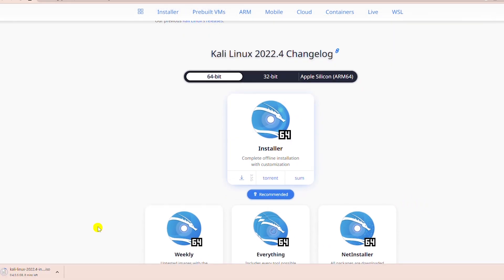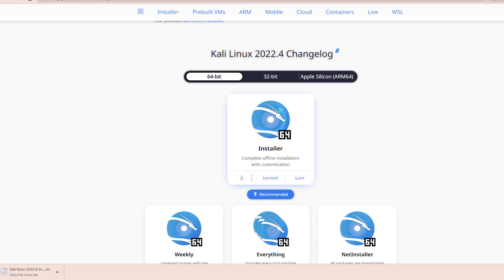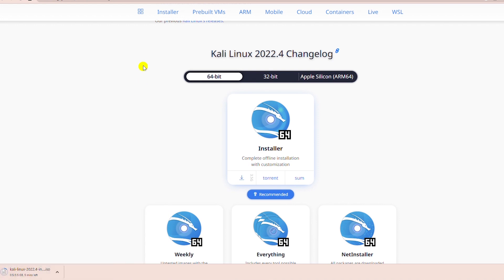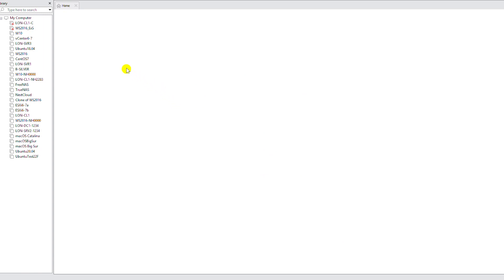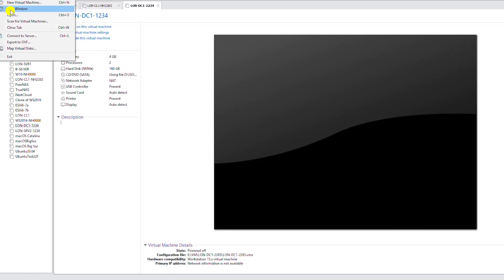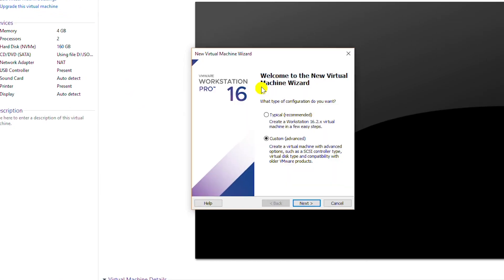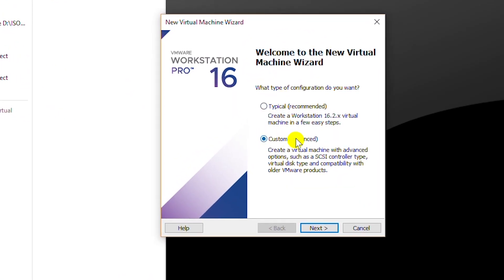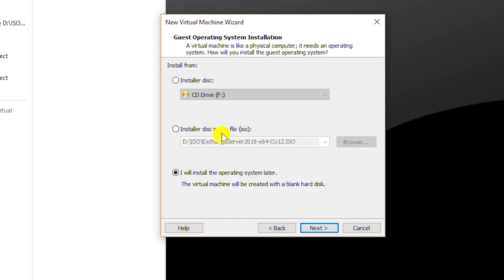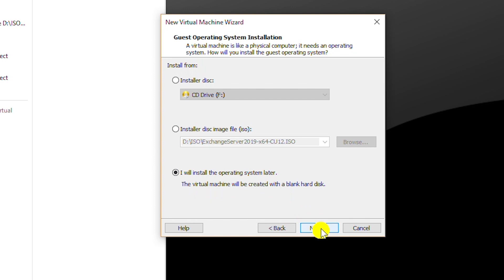While the download is in progress, I will create a new virtual machine in VMware workstation. So start VMware workstation. From file menu, I will select new virtual machine, select custom and go next. And then for hardware compatibility, select workstation 16.x and go next. And I will select the option. I will install the operating system later as my ISO file download is still in progress. So I will go next.